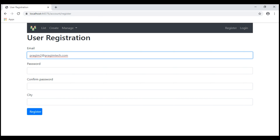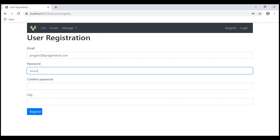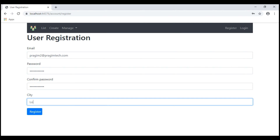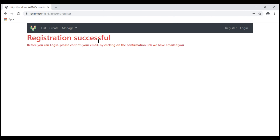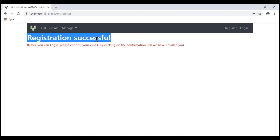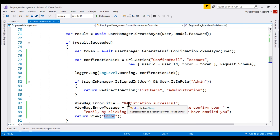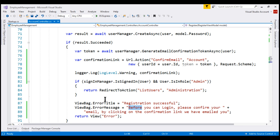Register a new user, this time with the email prajim2@prajimtech.com. There we go — we see the registration successful message. To display this message at the moment I am reusing the error view. If that sounds hacky, nothing is stopping you from creating a separate registration success view and moving the title and message to the view instead. In the interest of time, I just chose to reuse the error view.